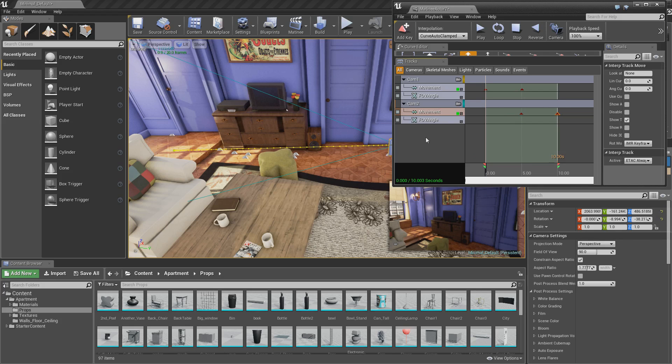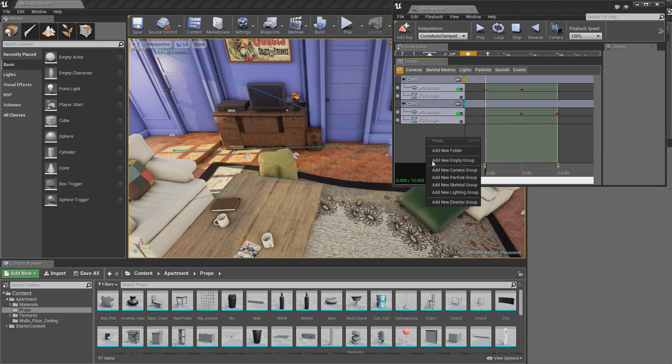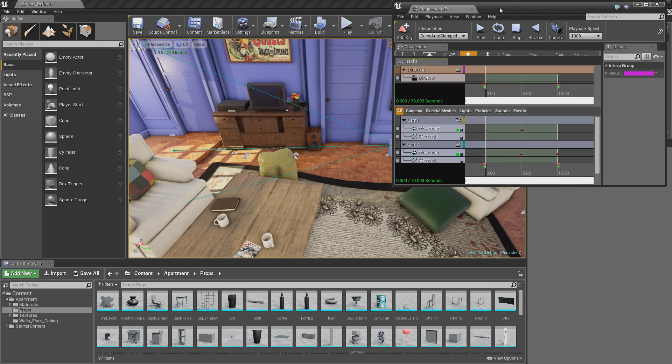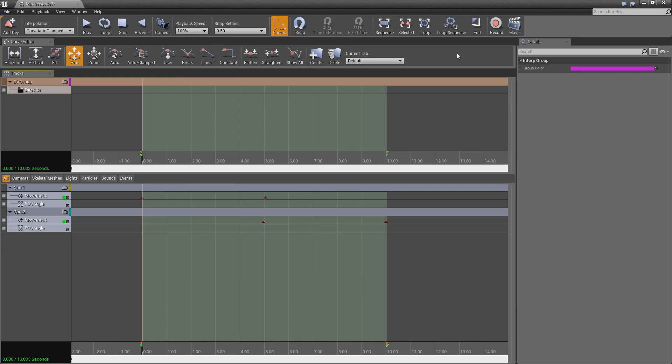So again, in the gray space, right click and click add director group. Now if I full screen this, you can see we now have two timelines. This timeline is going to swap between cameras. And this timeline, as we've already looked at, is what moves the cameras and what controls the settings on the cameras.